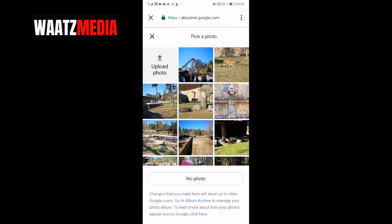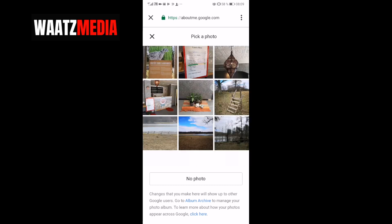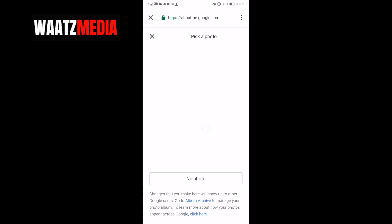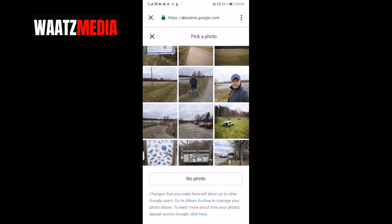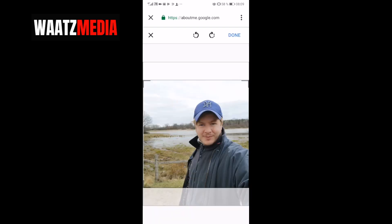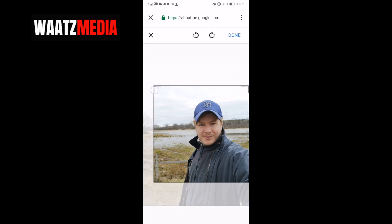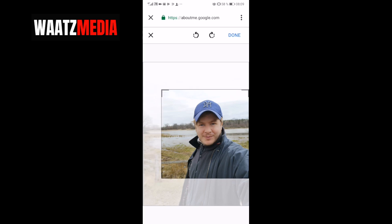Now you can pick a photo or you can upload a photo. Let's say I want to pick one — select the photo, adjust the size, then click on Done.